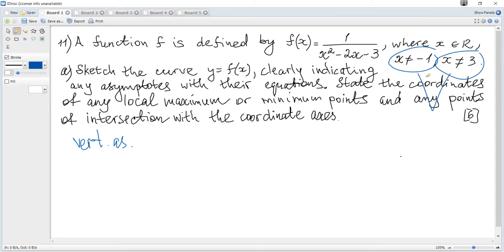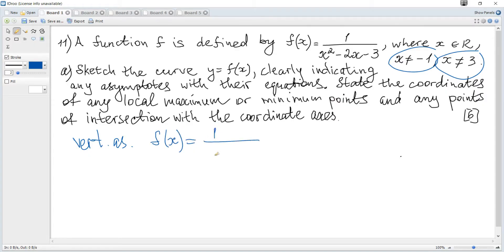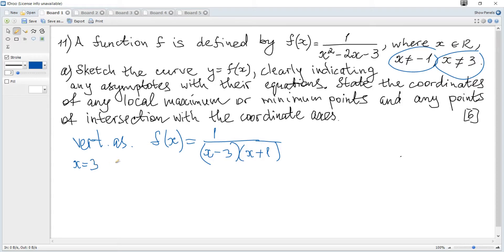Vertical asymptotes are at points where there is division by zero, which must be excluded from the domain. The solutions are x = -1 and x = 3. Rewriting the function as 1 over (x-3)(x+1), it's clear that at x = 3 and x = -1 there is division by zero, so vertical asymptotes are x = 3 and x = -1.